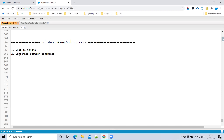Developer sandbox supports 100 MB of data, Developer Pro supports 1 GB, Partial Copy supports 5 GB, and Full sandbox supports the same as production. Developer and Developer Pro can copy only metadata, not data. Partial Copy can copy some objects' data and metadata. Full sandbox can copy all data and metadata.